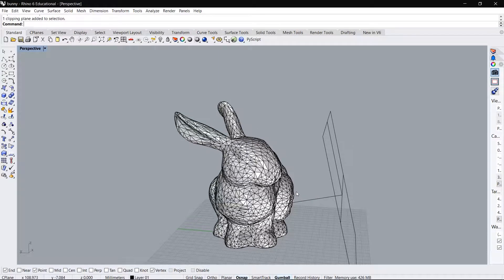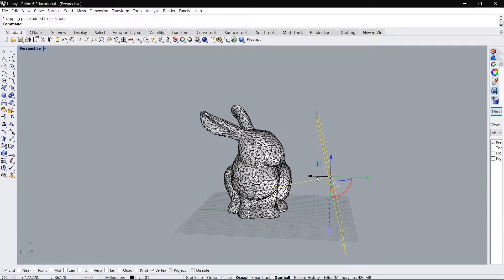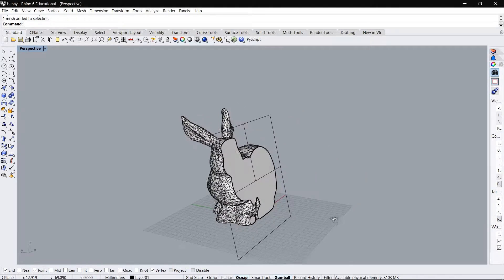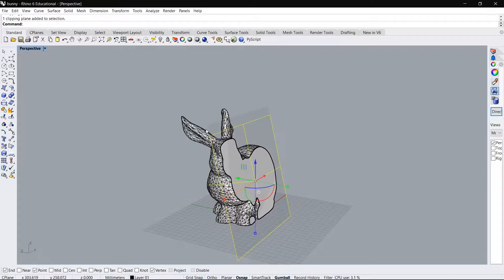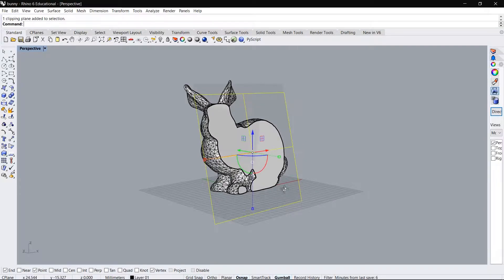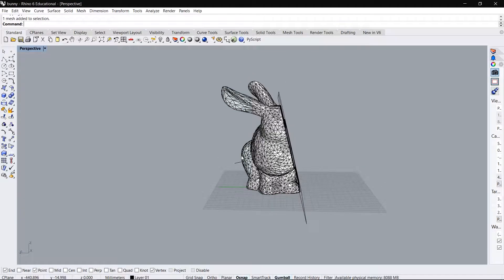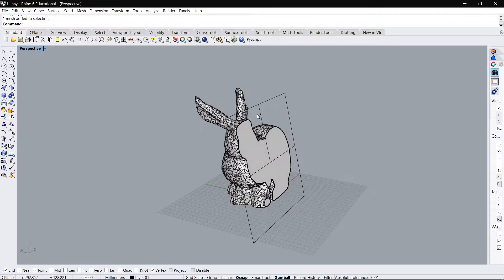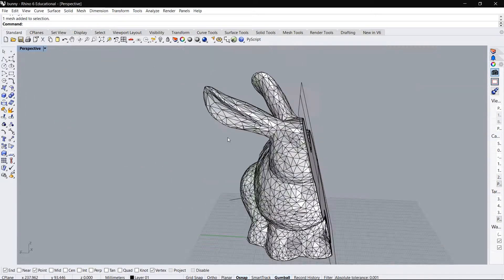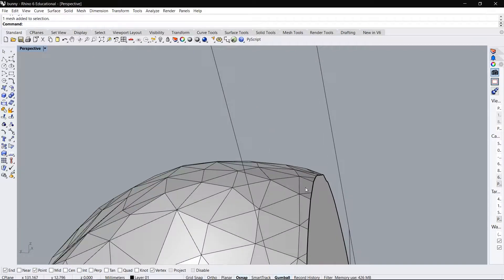Just to demonstrate what it means to clip a mesh with a plane, I have this bunny mesh imported into Rhino and I have this clipping plane here. When I move this clipping plane over to the left like this, the mesh gets clipped. All the faces of the mesh that are to the right side of the plane are not shown anymore, and all the faces to the left side are visible the same as they were before. And the faces that actually intersect the clipping plane get clipped and you only see parts of those faces, not the whole face.